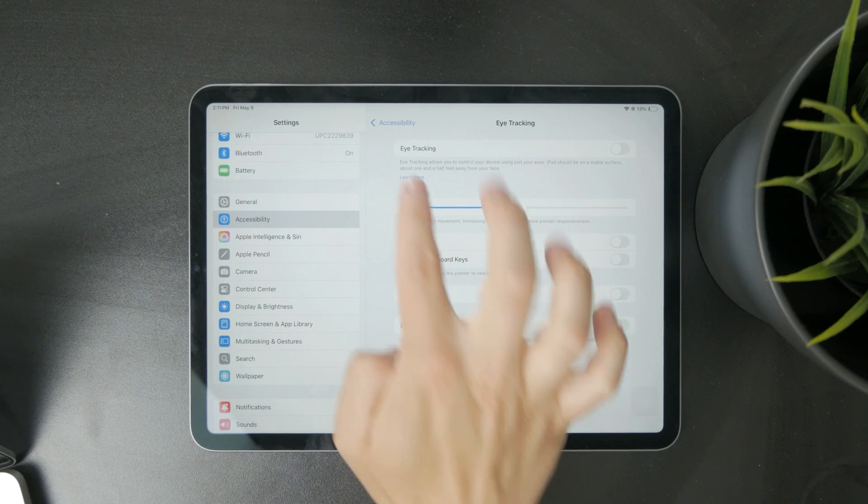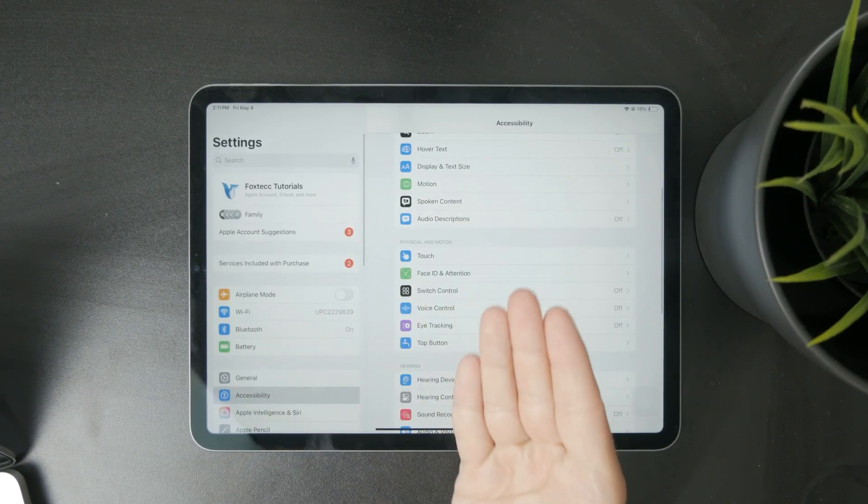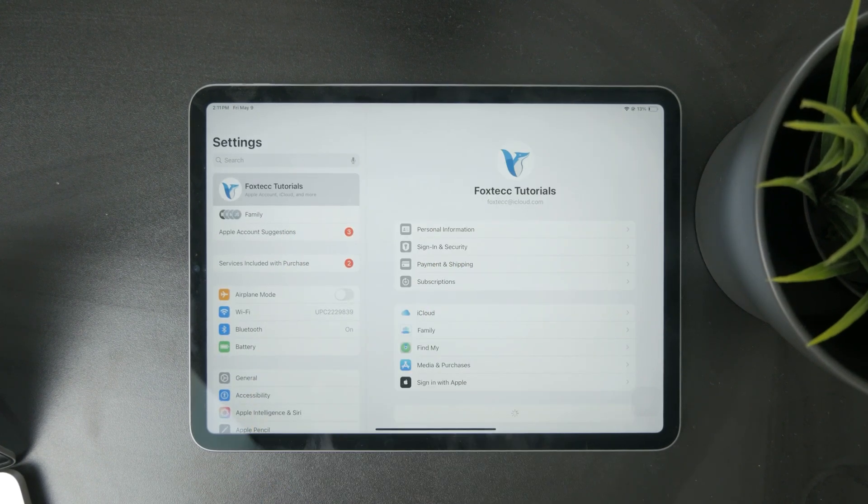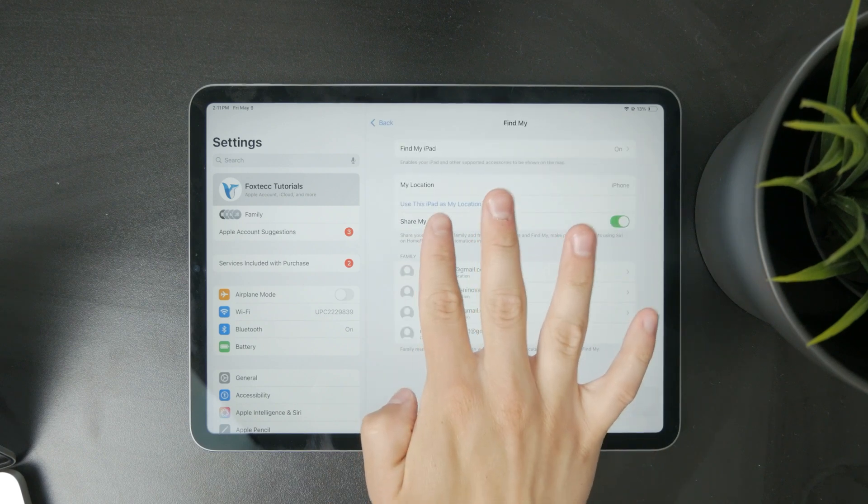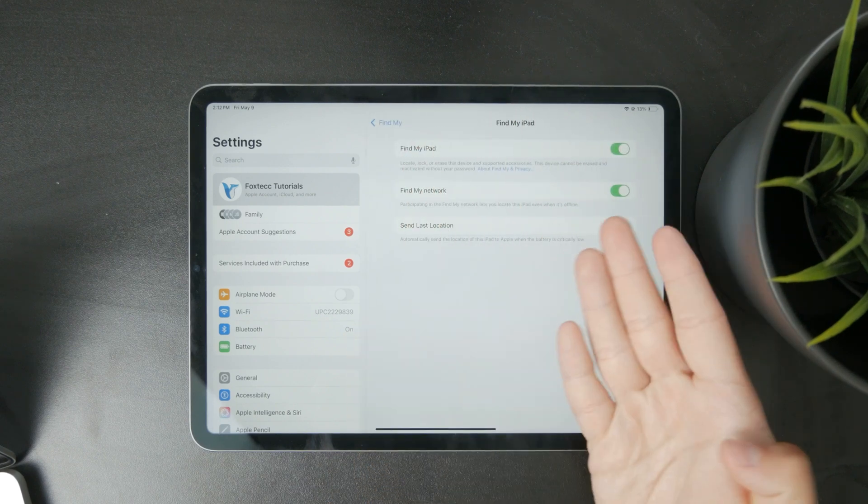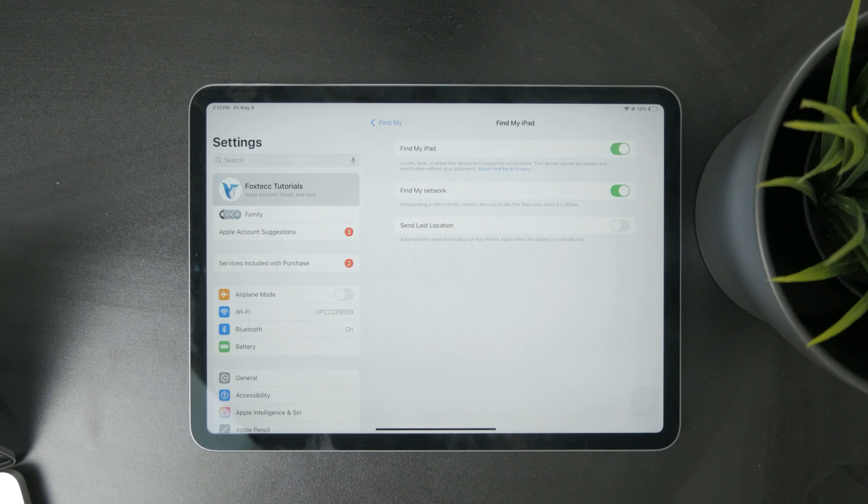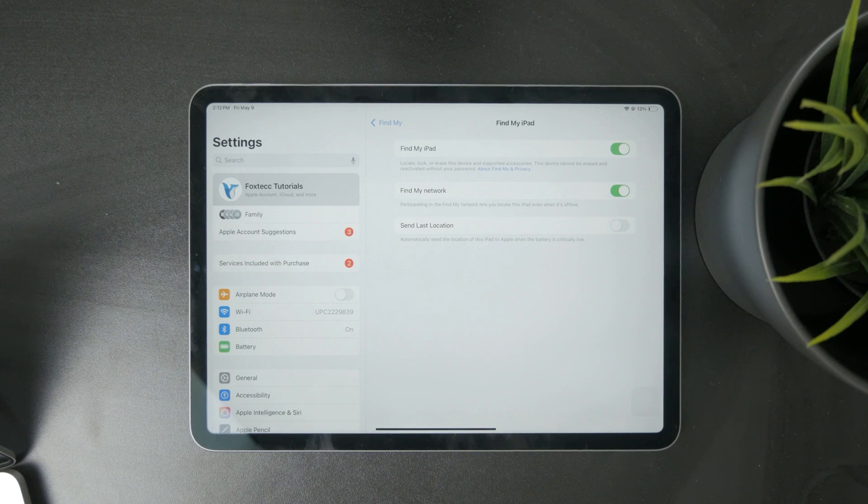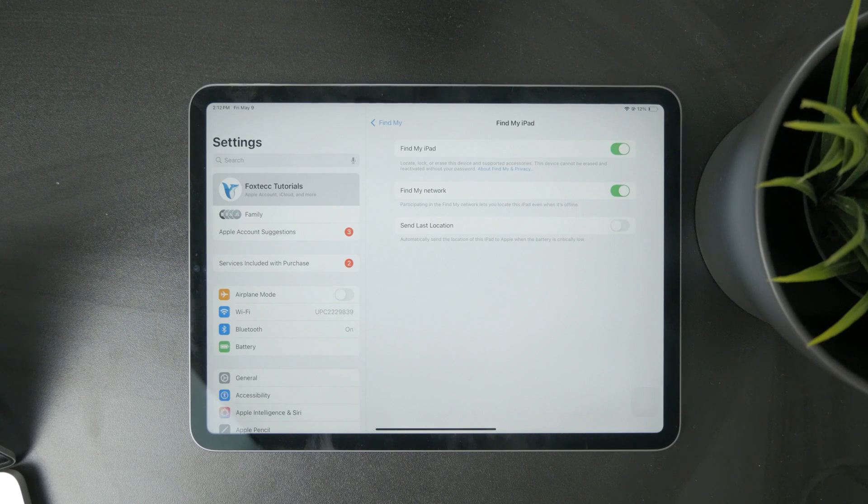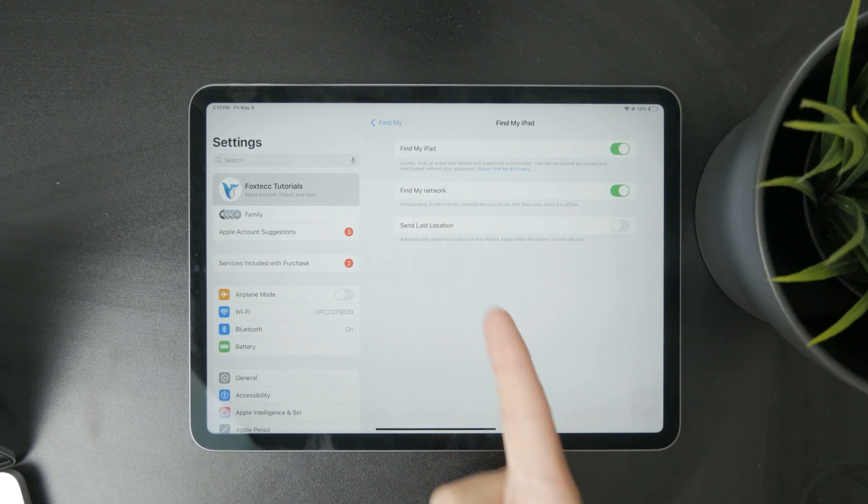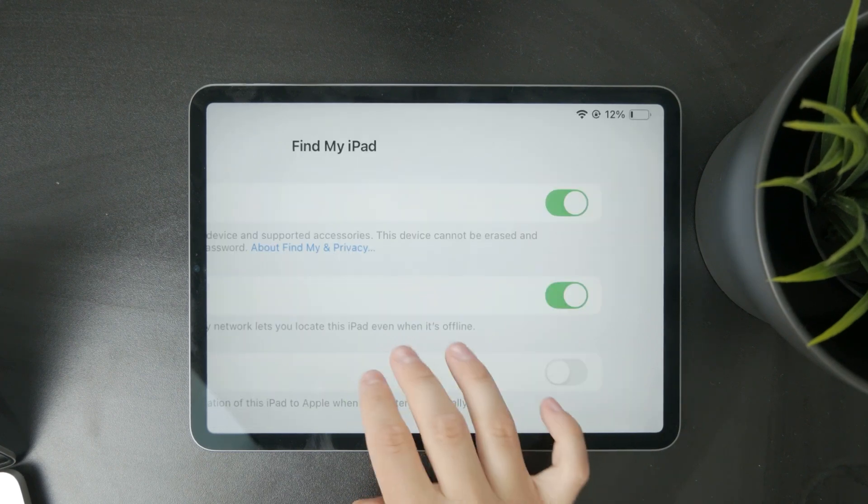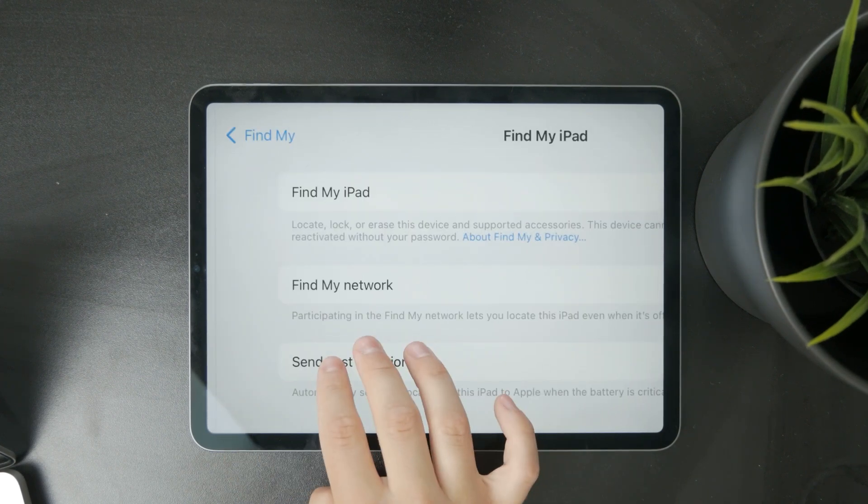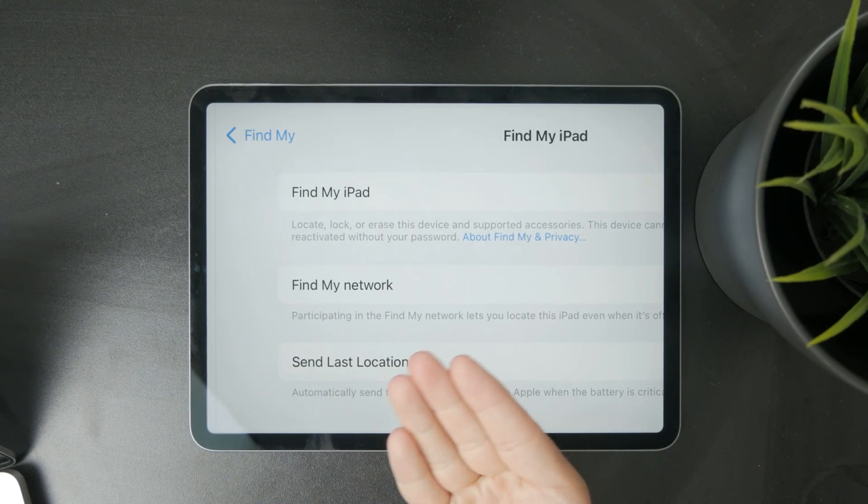And last but not least, we have the Find My tracking. When you click on your name at the top of the Settings page, you can find Find My, and that's basically how you can track the physical location of the iPad from some other device in case you lost it or cannot find it. You need to ensure that it is turned on, that Find My iPad is toggled on, especially the Find My Network, so you can find it from other devices.